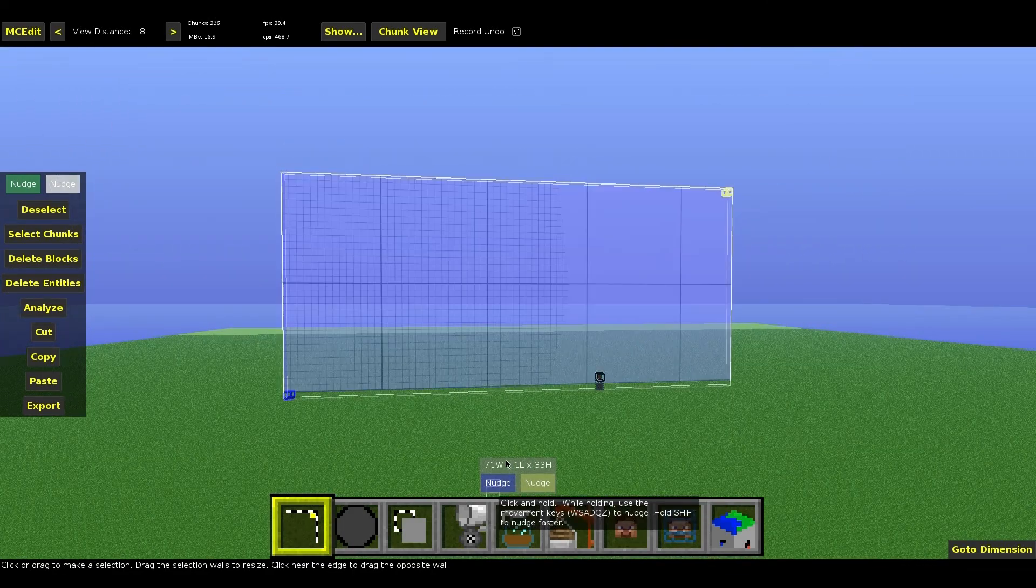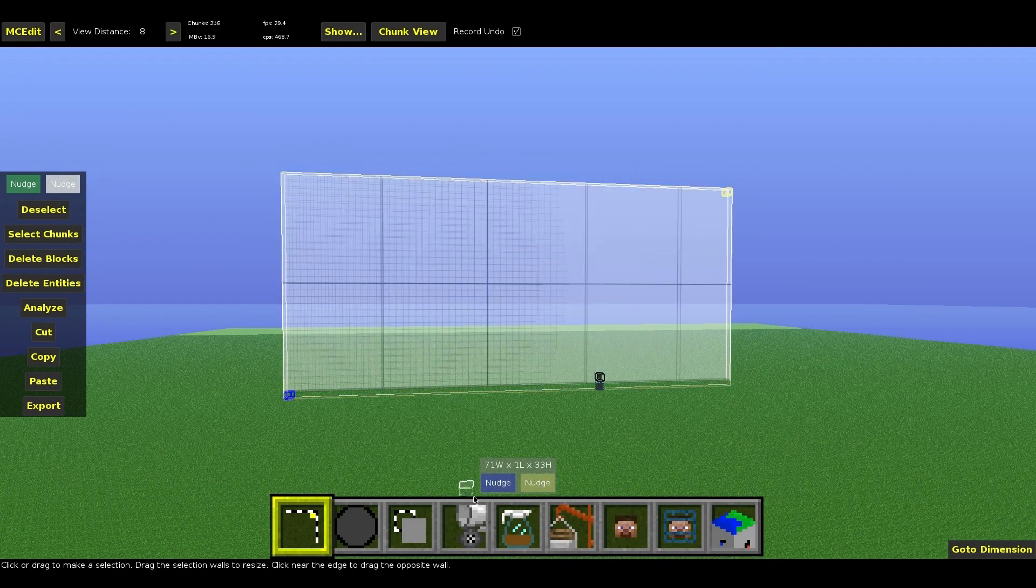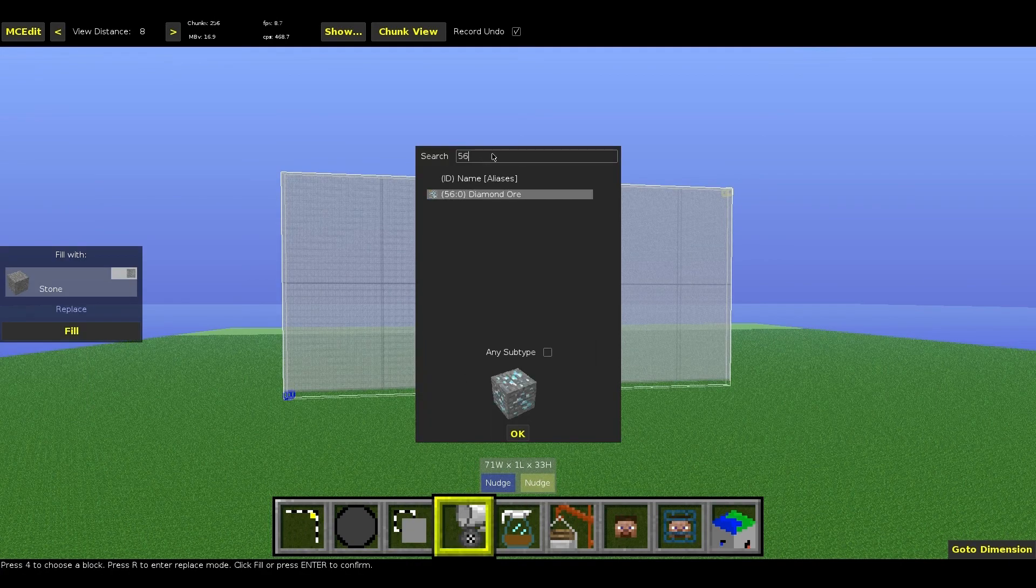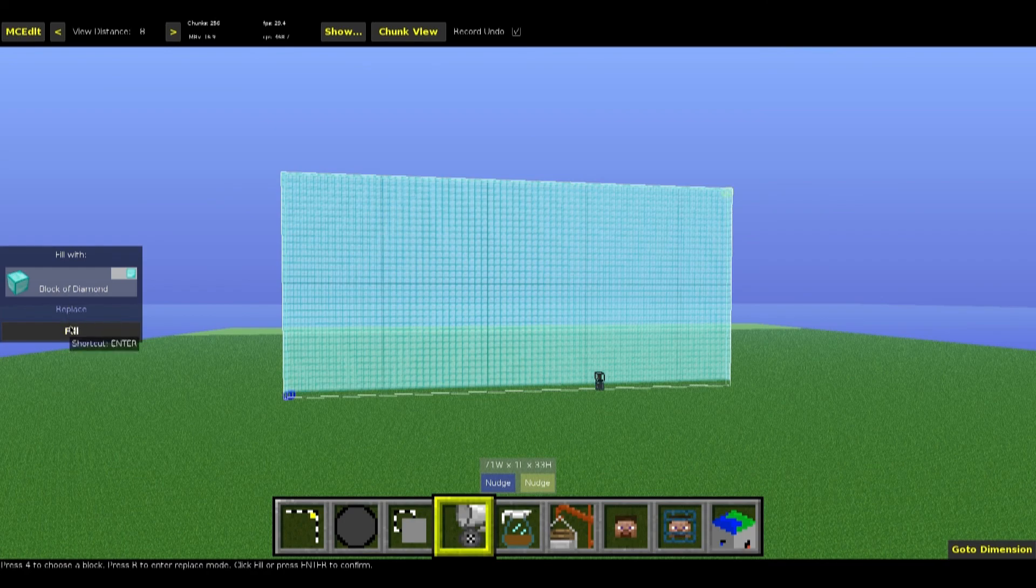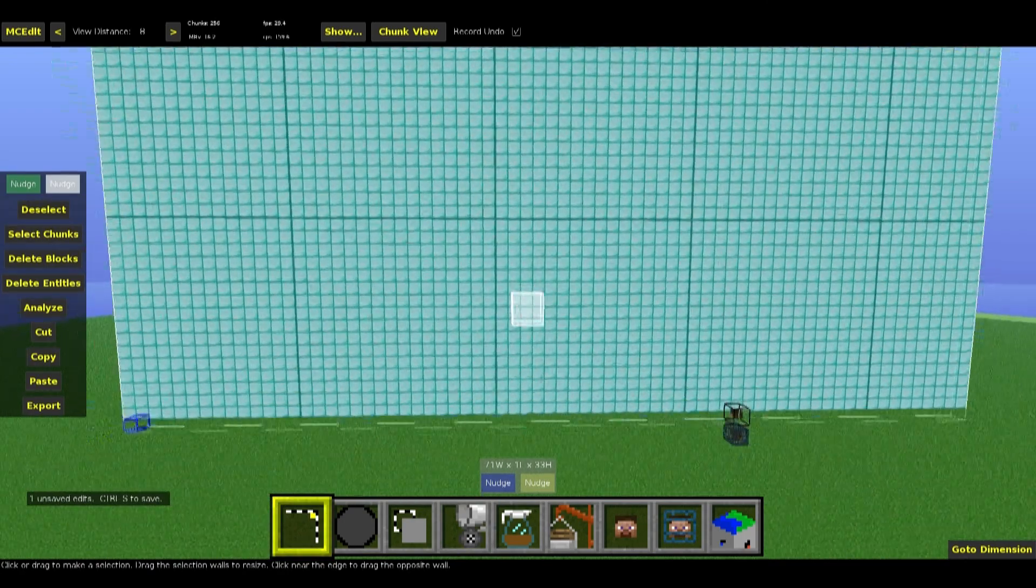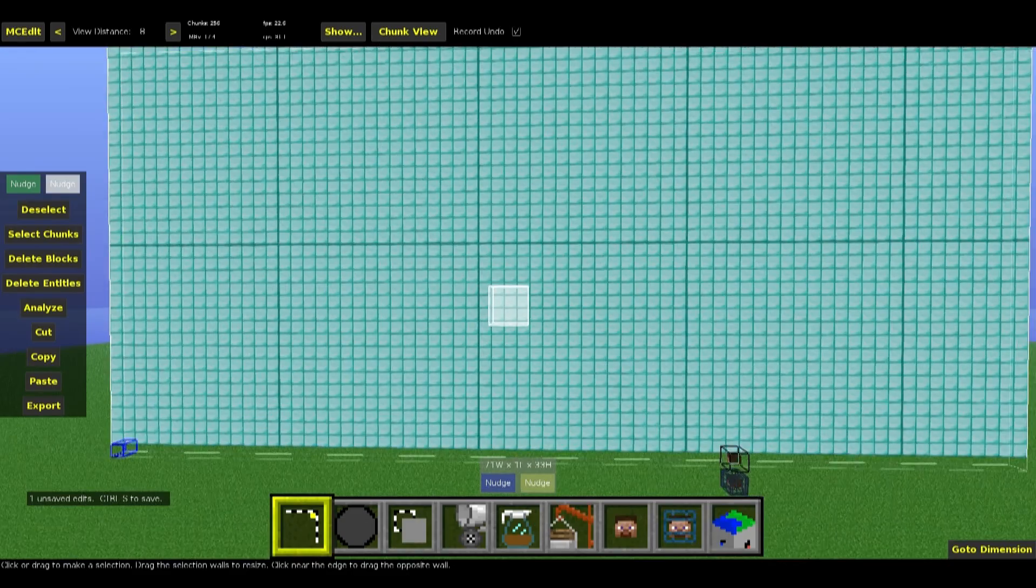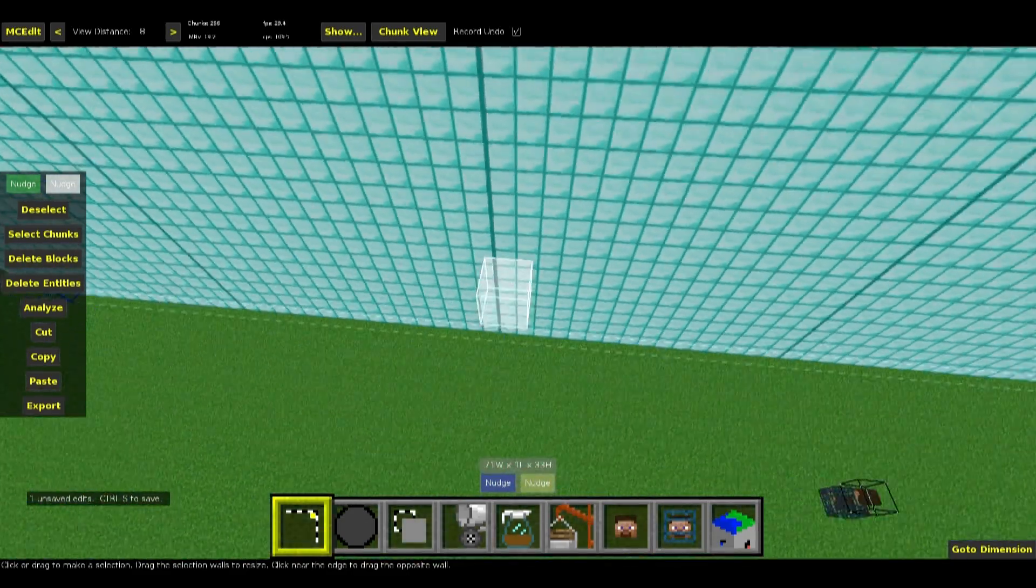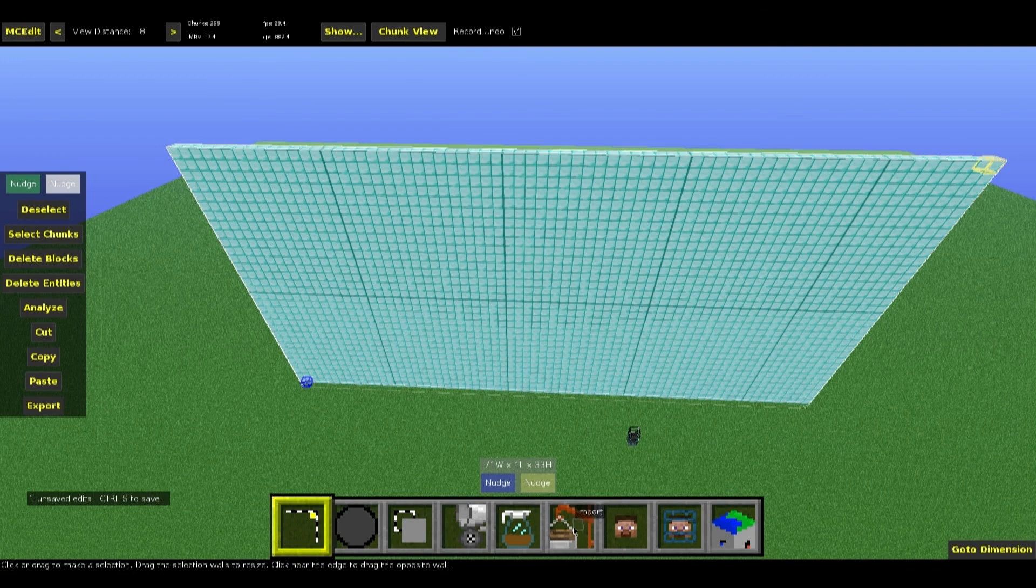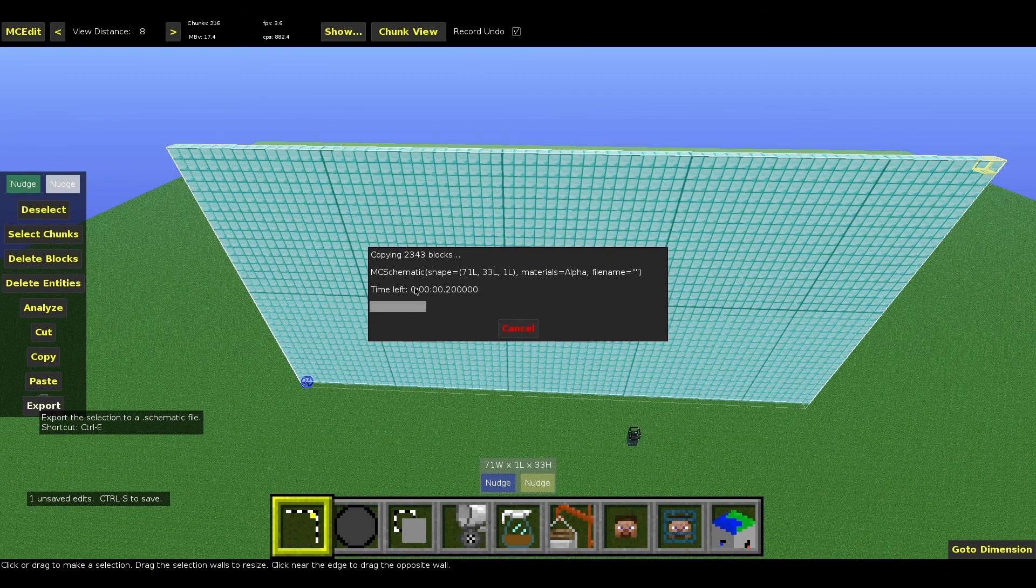Go ahead and hit fill and replace. Type in 57 or diamond block, or really any block, it doesn't matter, I just find diamond block kind of stands out, and that's all that really matters. Now you're going to want to go over here, hit export, and then you can save this as whatever you want. Save it as green screen. I already have one, but just for the sake of the tutorial, I'll save it again.